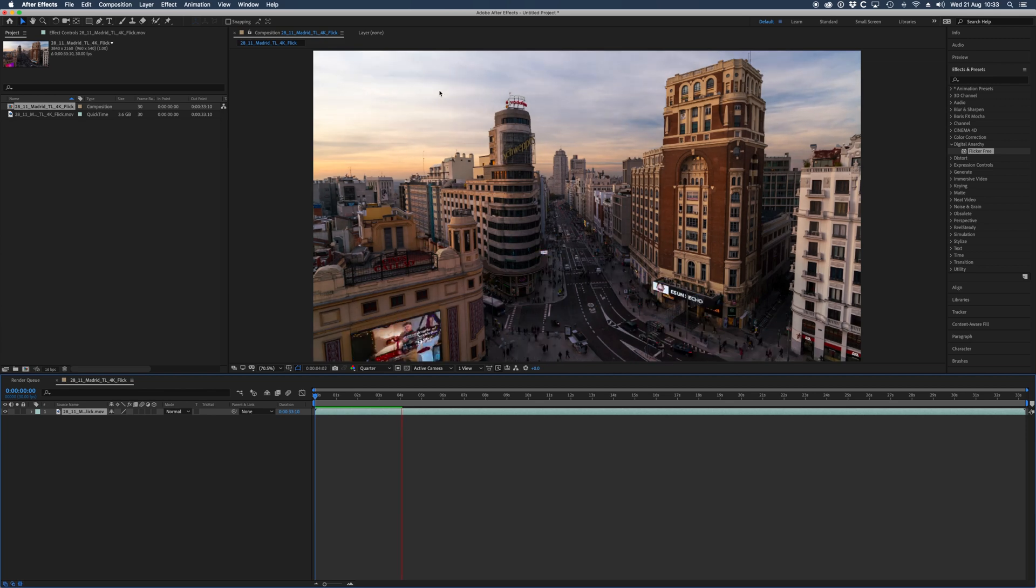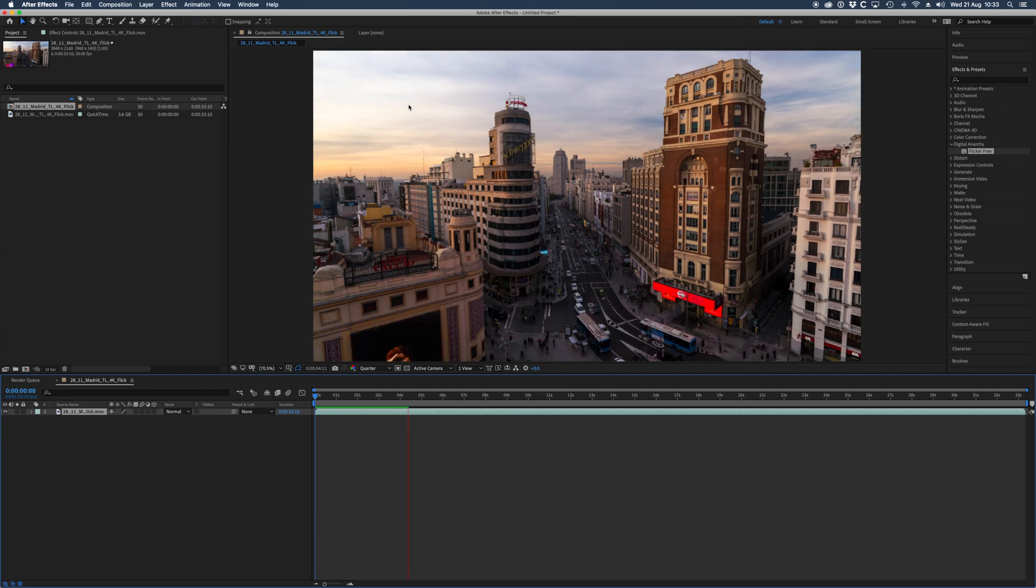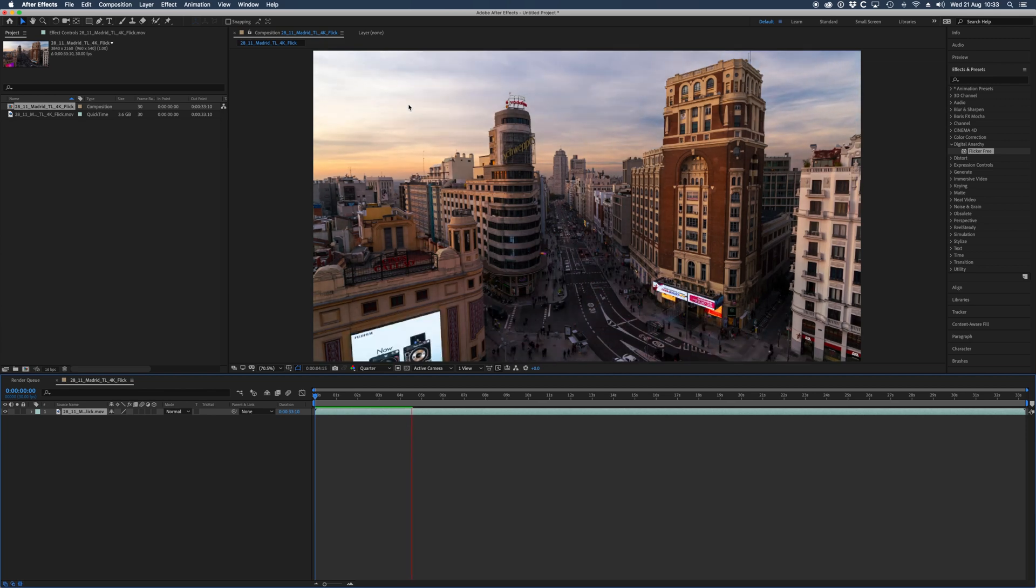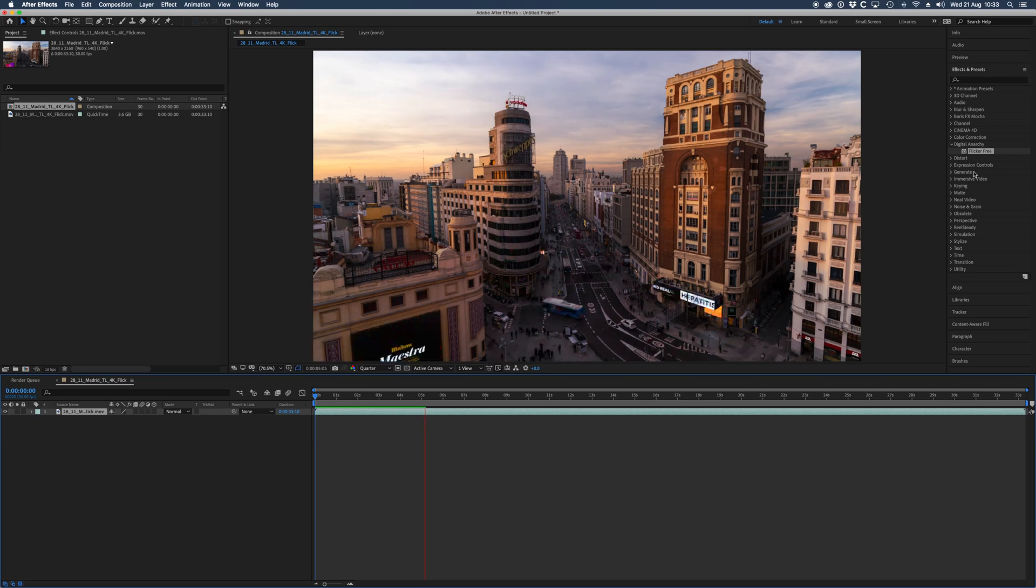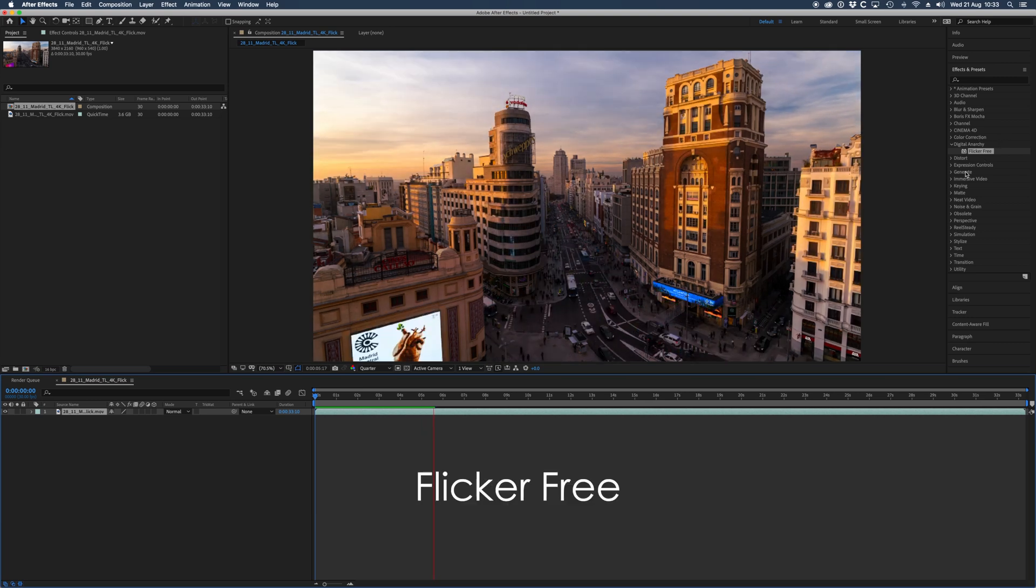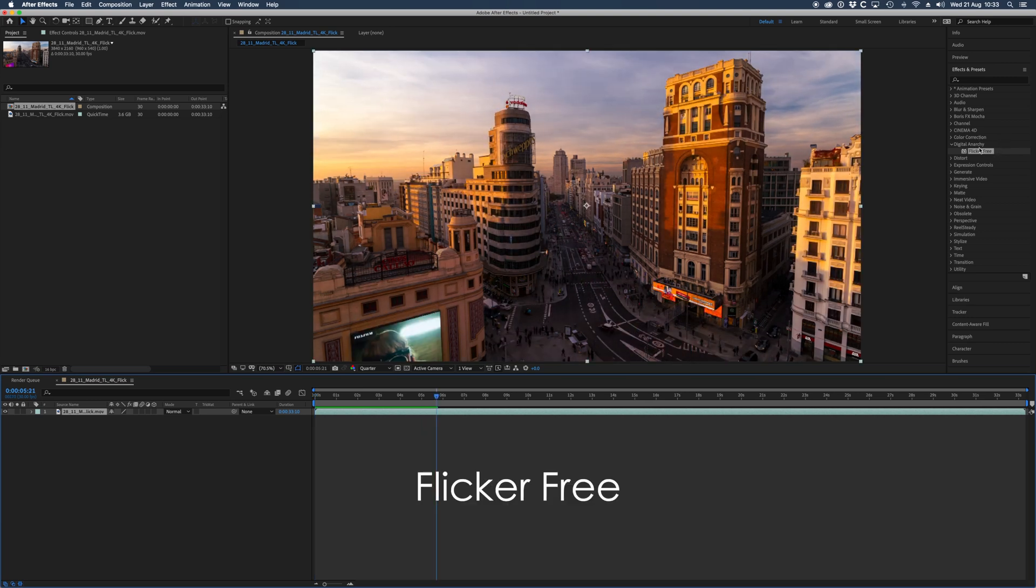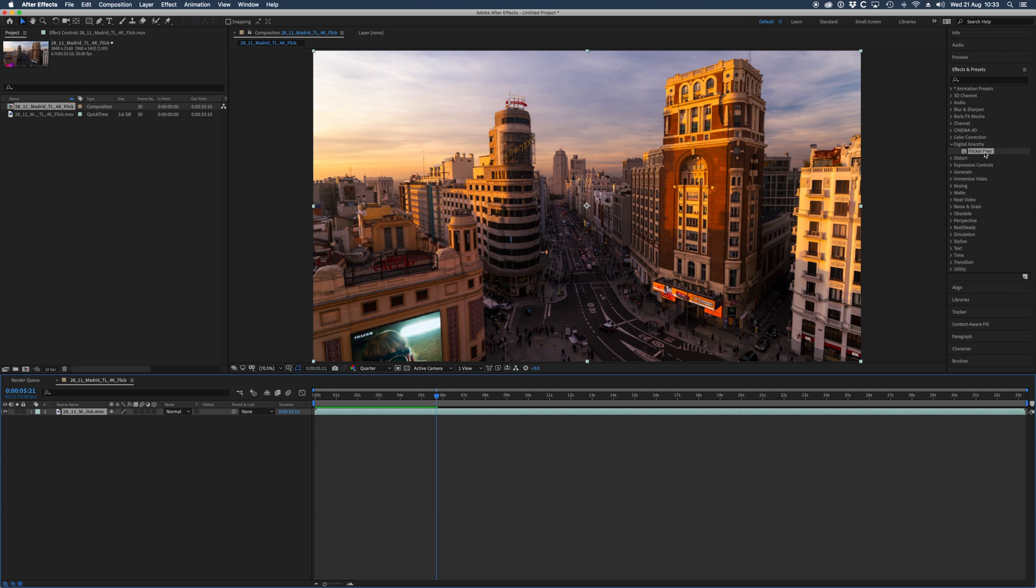What I'm doing is getting a plugin called Flicker Free from Digital Anarchy. I found out about this plugin thanks to Philip Bloom. He was explaining how to get rid of the flickering on slow motion, so I thought maybe that could work on timelapses. So I downloaded it and I tried it for a few timelapses where I was unable to deflicker perfectly. I applied it and boom, the timelapse was perfect.